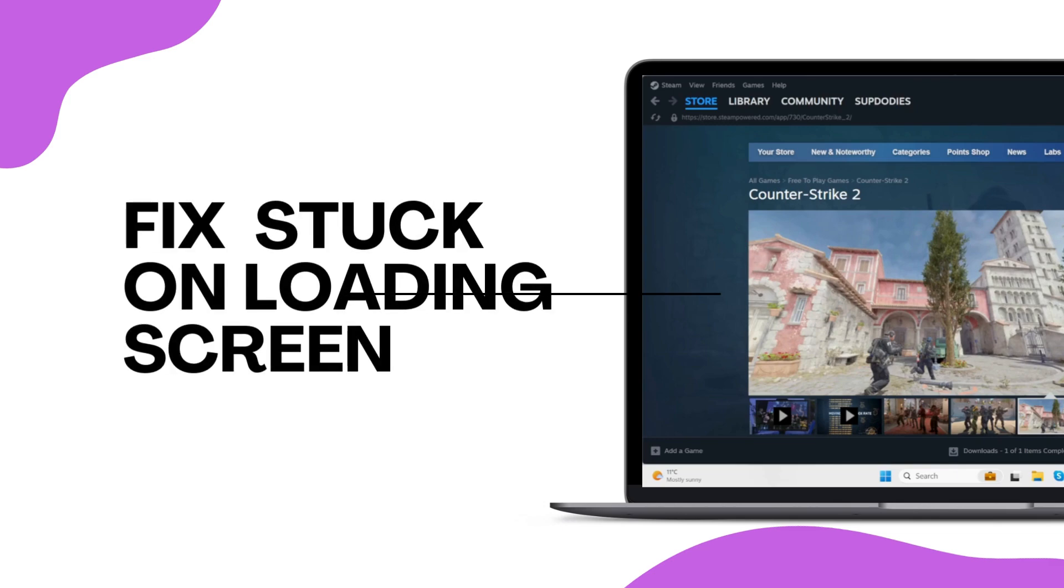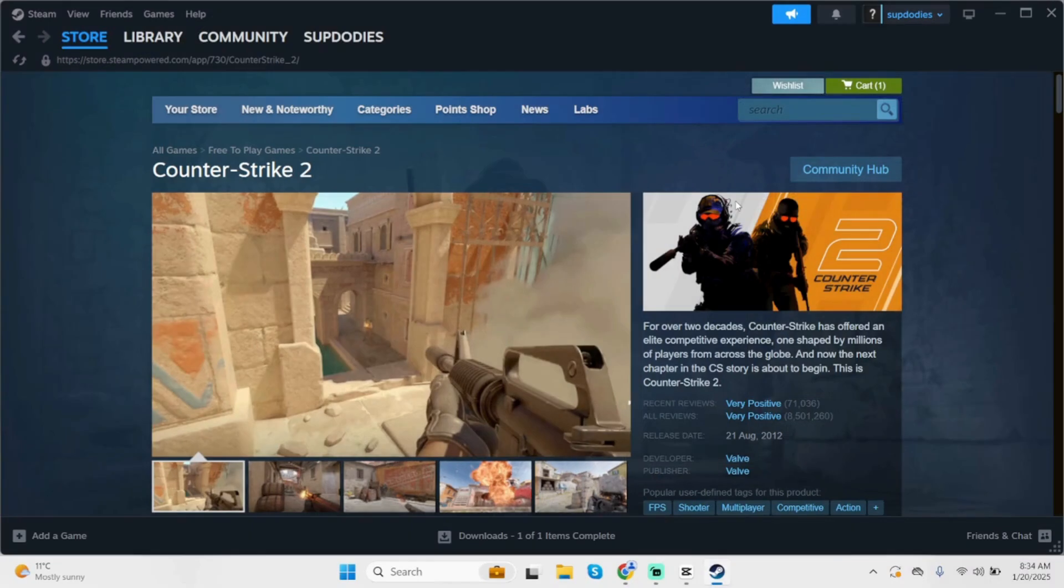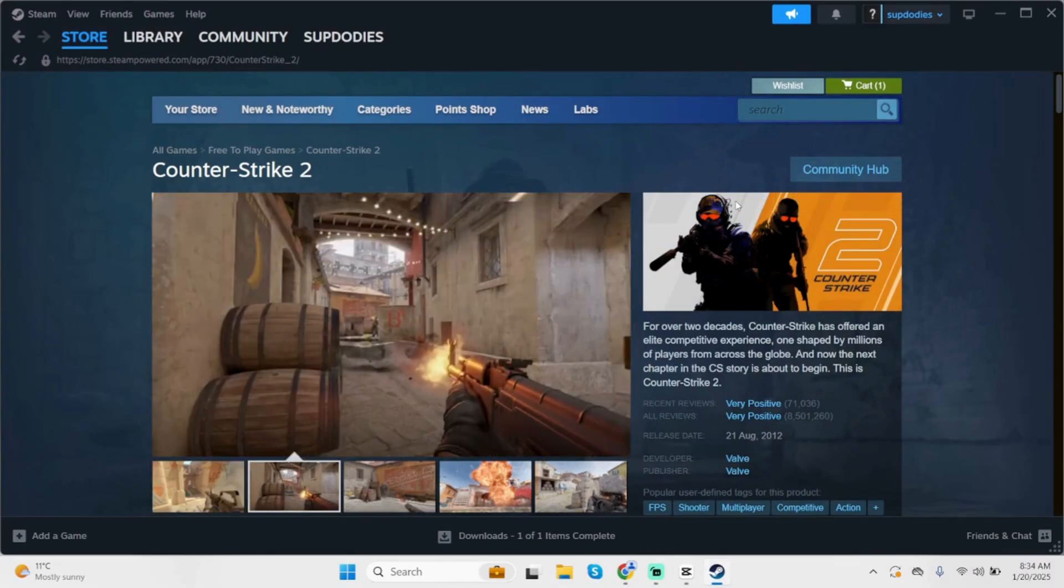How to fix Counter Strike 2 stuck on loading screen on PC. Hey what's up guys, welcome back to our YouTube channel. Let's get started with fixing this problem. First thing first, if your Counter Strike is not loading and is stuck on screen, here is what you should do.